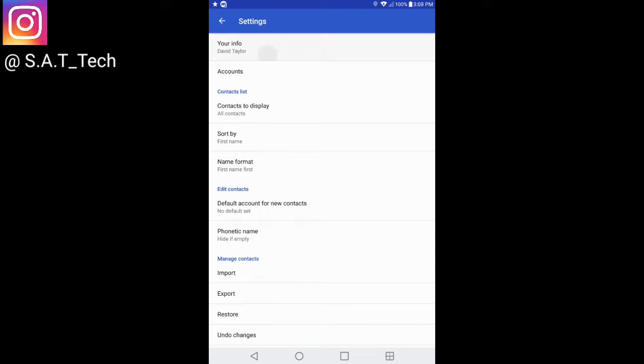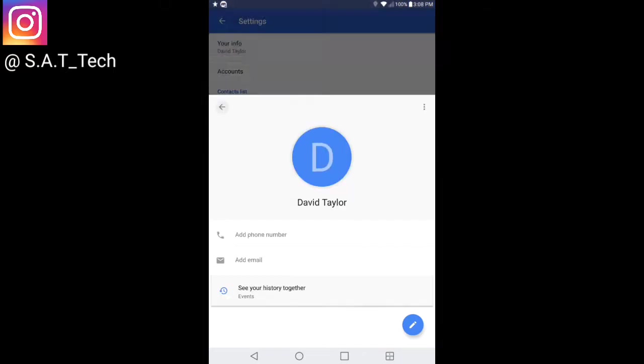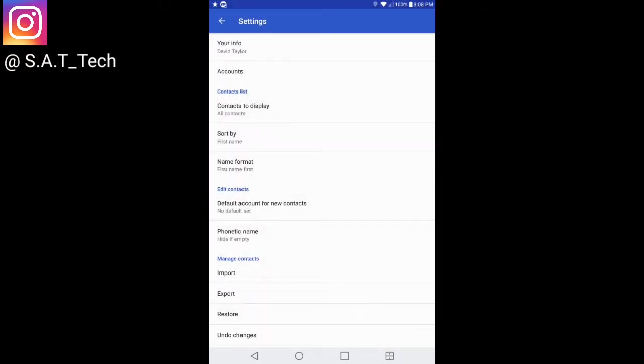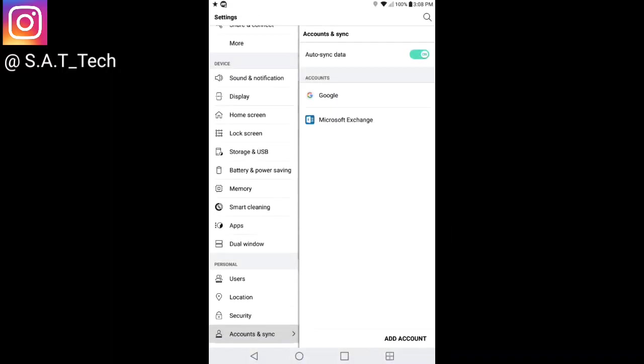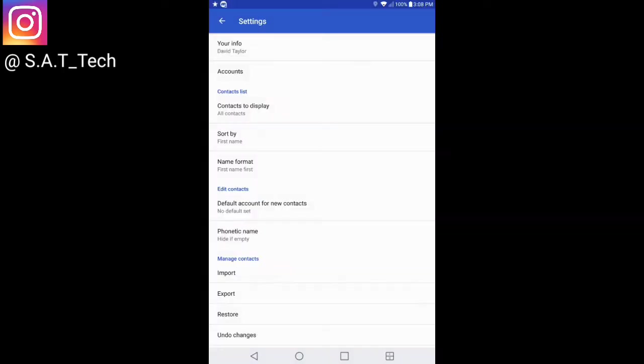Right here where it says your info, you can click on that and change your name, add an email and a phone number. I find that to be very useful. The three dots here let you share your contact with somebody else like you would any other picture or email. If you need help or feedback, it's there for you. They give you a lot of options, even telling you how many accounts you've got.